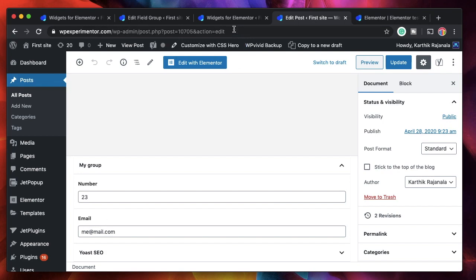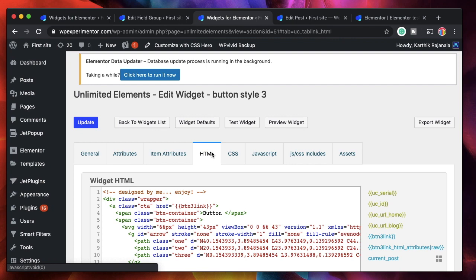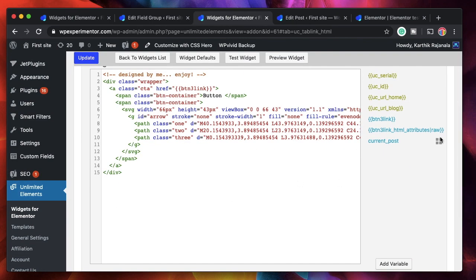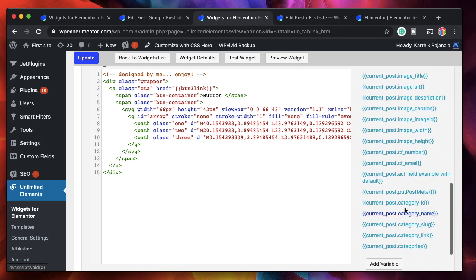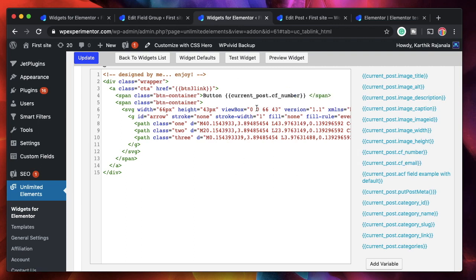My post has two custom fields — a number field and an email field. I can simply pull that data. In the HTML, CSS, or JavaScript I can use these variables wherever I want. There's something called 'current post' and the widget should be added to that particular post type since it's pulling the custom field data. I scroll down and see something called CF, which stands for custom field, so I can say 'button' and add a suffix using the custom field.